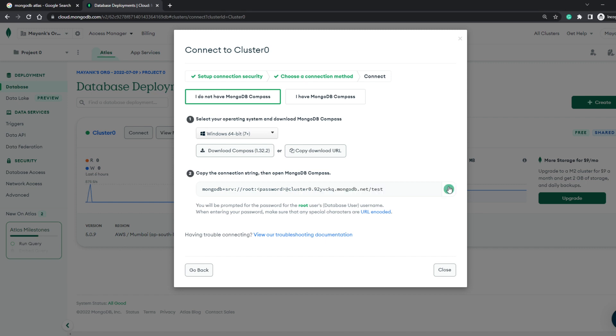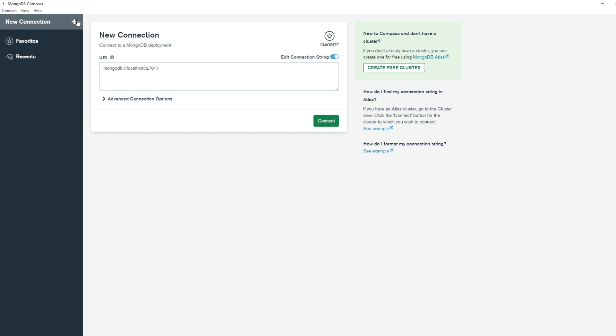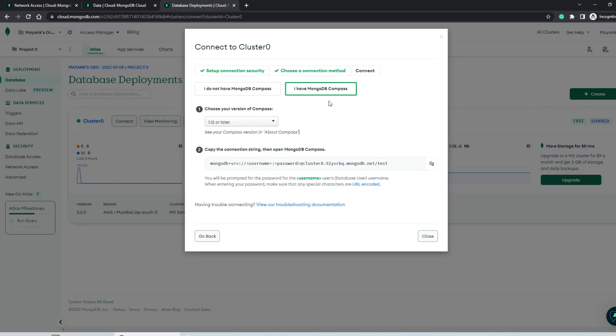So we'll copy the string here, open MongoDB Compass. Now remember that you need to install it first before using it. And here, all you have to do is create a new connection in the URI, paste the connection string that you just copied.